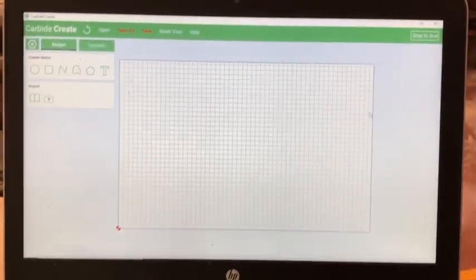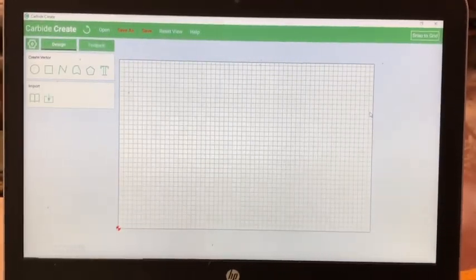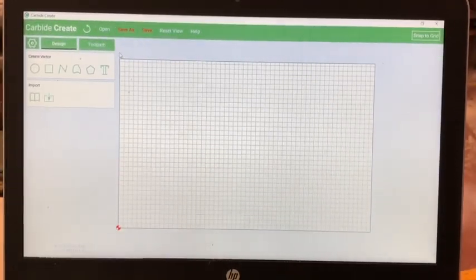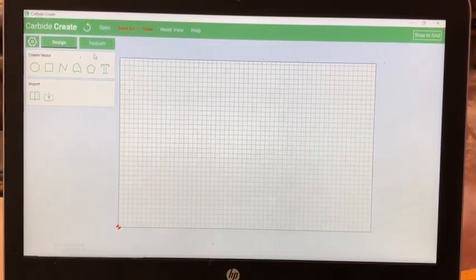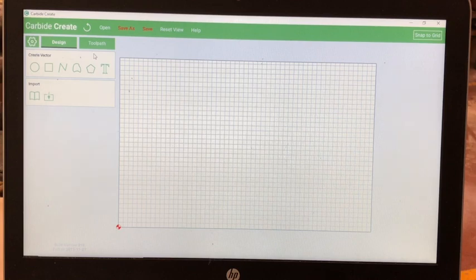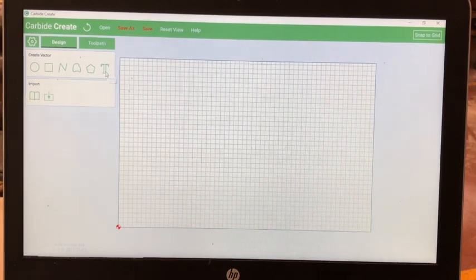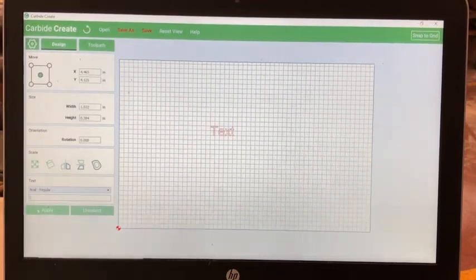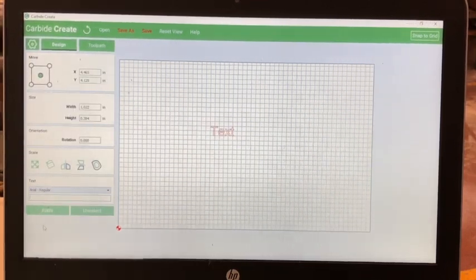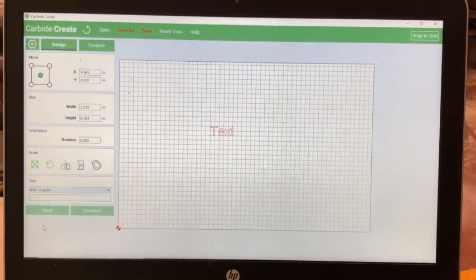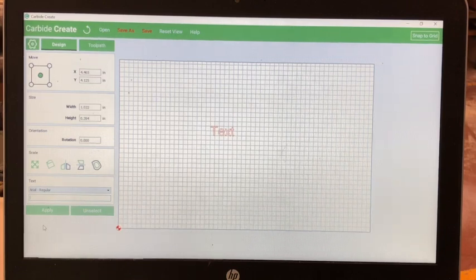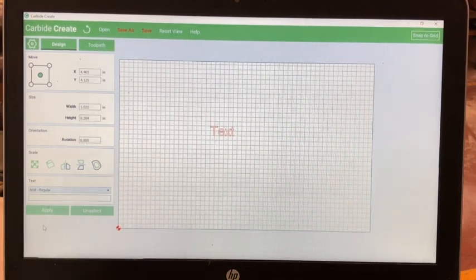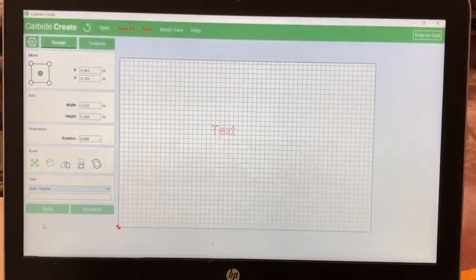Next, select the text button. It has a T. So you want to select that button. Next, a text will appear on your carving surface. Enter in your desired text in the text box.